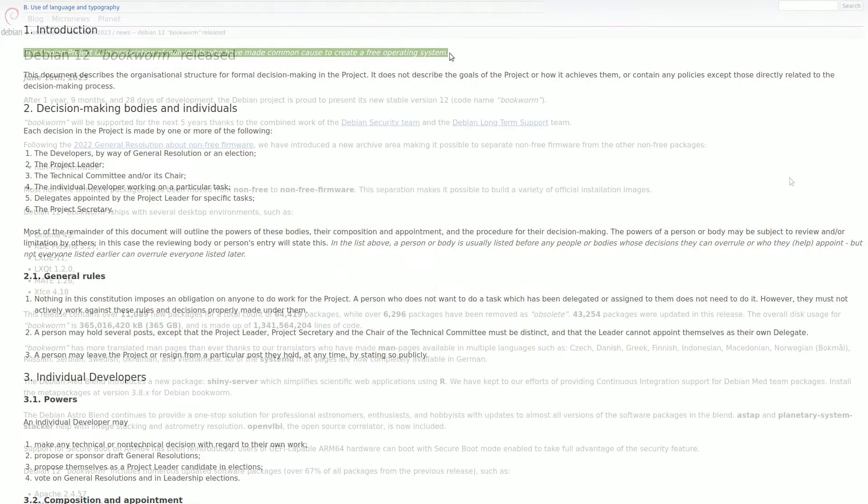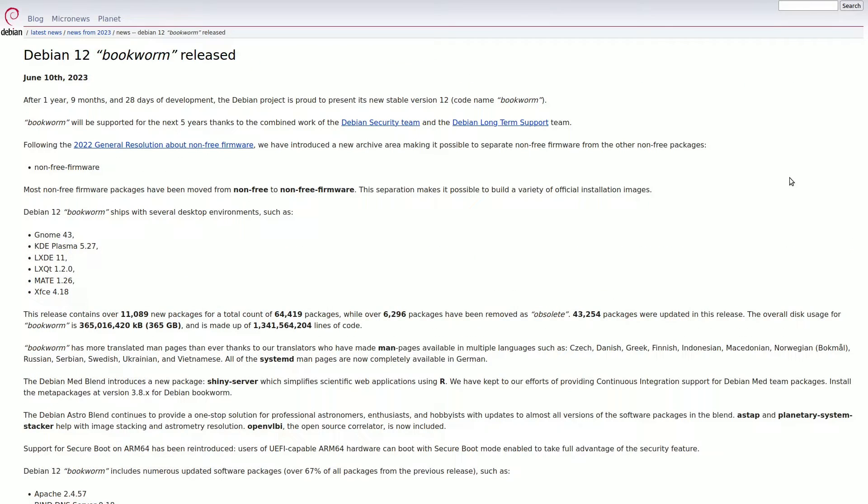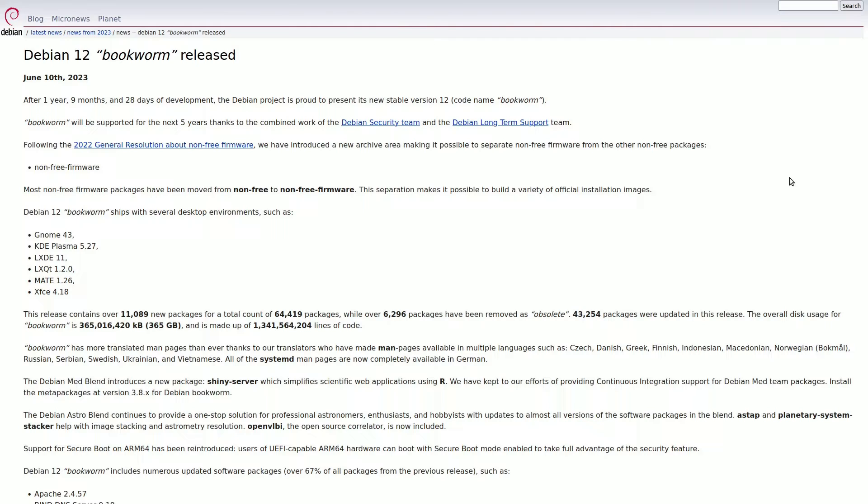As of June 2023, Debian's installation process, which might have bewildered newcomers with its plethora of files, has evolved. The release of Debian 12 retains diversity in available files but introduces a notable enhancement. Each file now seamlessly integrates proprietary drivers and software.